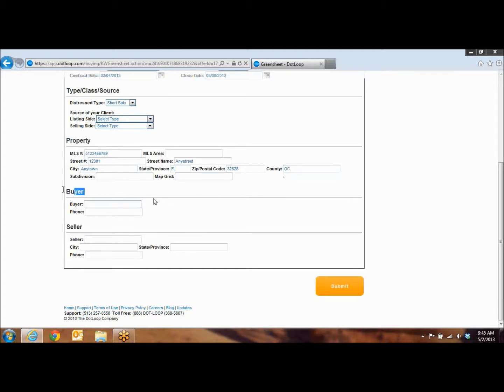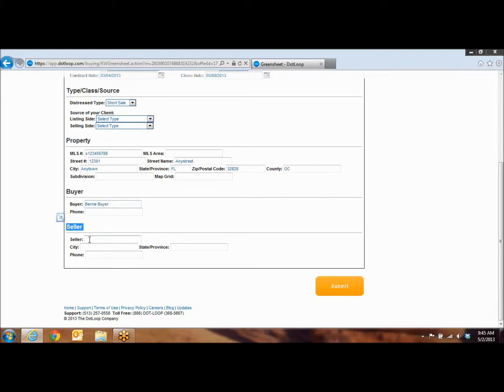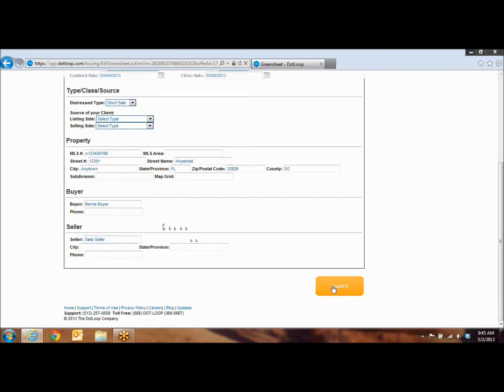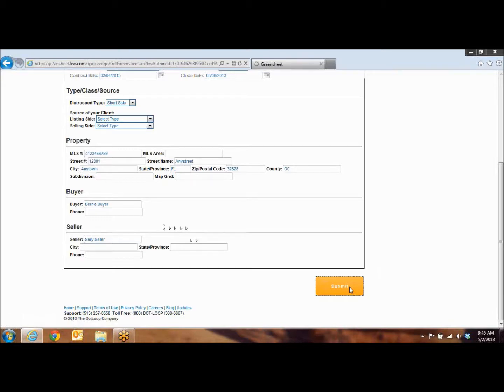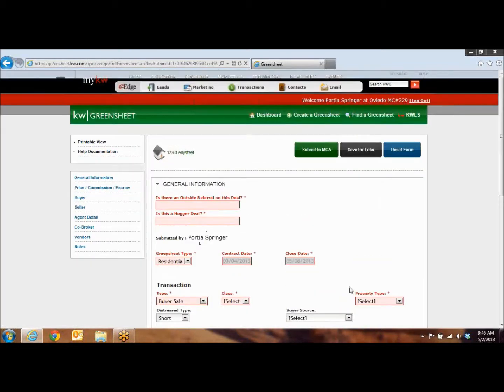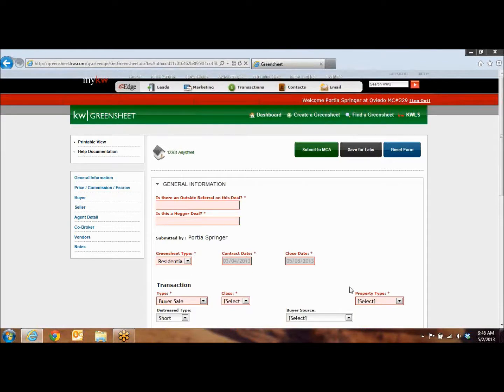Under buyer, you want to make sure that you put in the buyer's name. And under seller, you want to make sure you put in your seller's name. We don't need a phone number and we don't need addresses for the buyer or the seller. So, once you have that filled in, you're just going to hit the yellow submit button. Now what that's going to do is take all of that information that you just entered and auto-populate it into the proper fields into your green sheet.